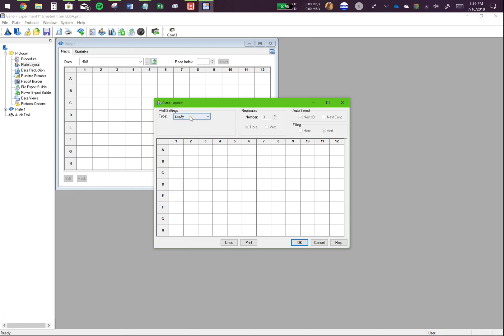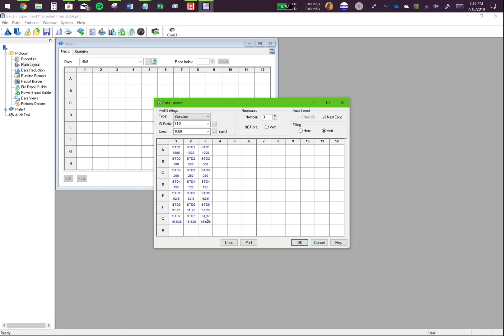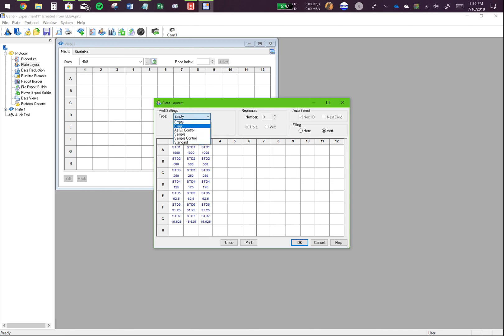So we are going to go for standard and we're going to make sure we click on next concentration. So, after every three wells, it will automatically select the next standard. And here. Now, let's say if I had these last three wells as blanks, so I'll also put that in.